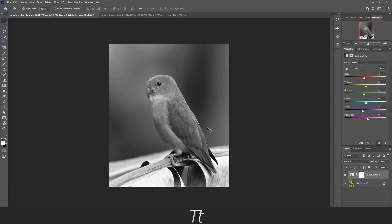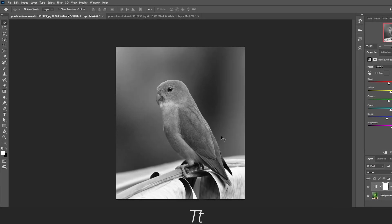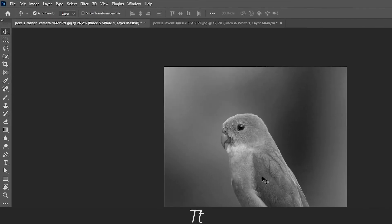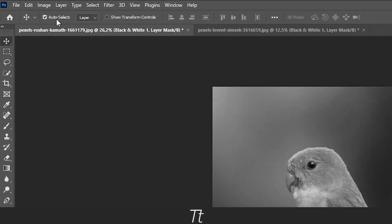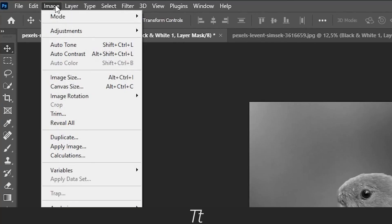You might think we are done now and the image is black and white, but we actually have to make the image file black and white too. You can do that by going up in Image, choose Mode, and then choose Grayscale.